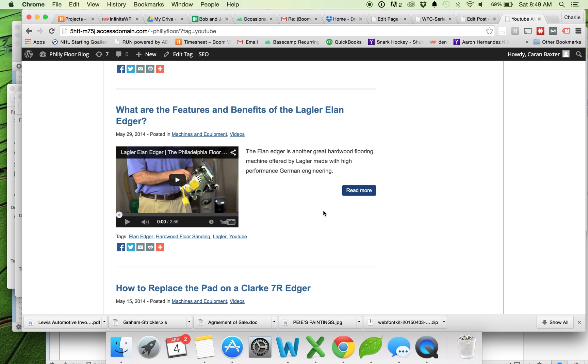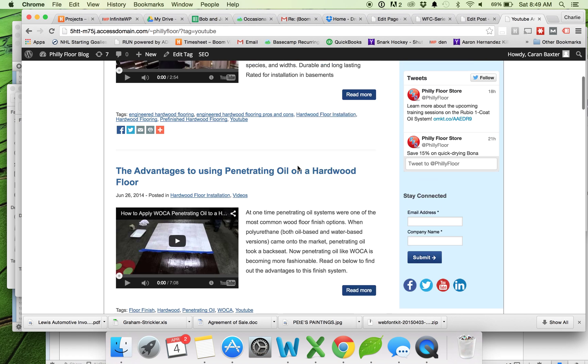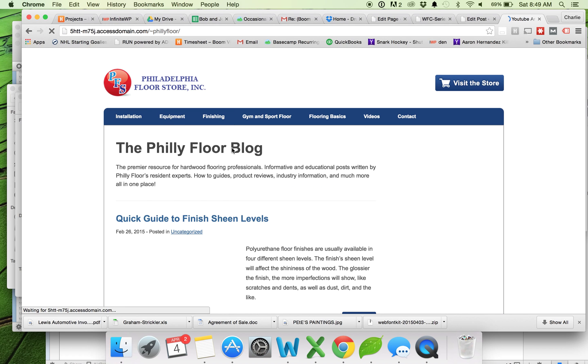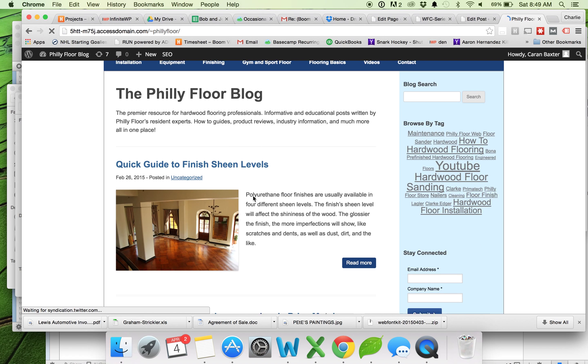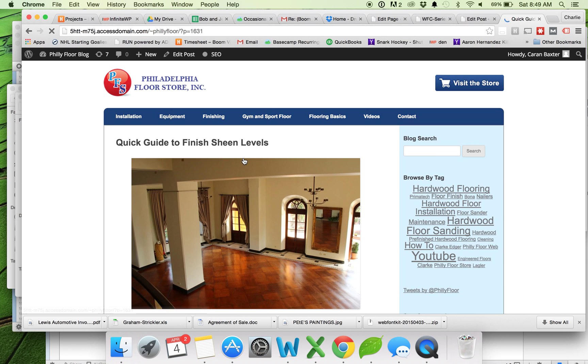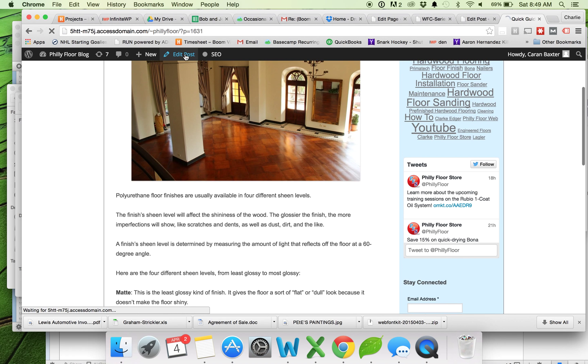I'm also going to show you in this video how to add a photo gallery. So I'm going to go back here to the home page. And I'm just going to use this first post to show you how to make a photo gallery. Edit the post.